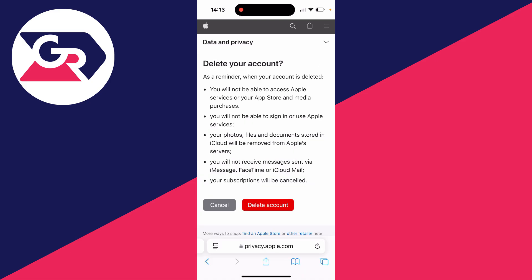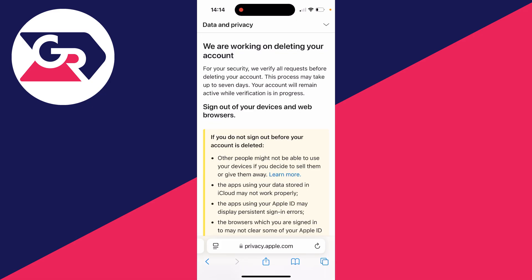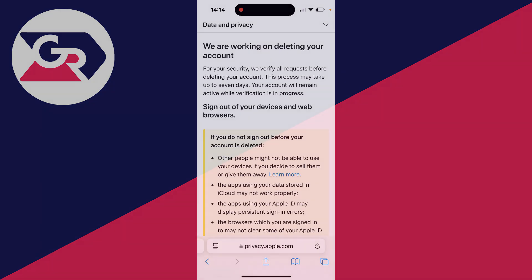You can then confirm you're sure you want to delete your account. I'll click on delete account at the bottom. Apple will then start working on deleting your account. It's that simple.